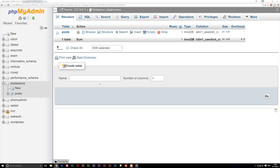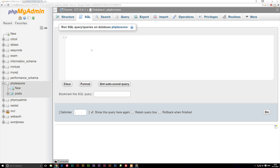We're going to go ahead and select our database, which I have selected here, and then we're going to go to the SQL tab up here in the menu. Inside here we're going to write SQL code that will actually go in and update our table called POST.